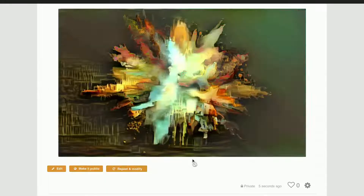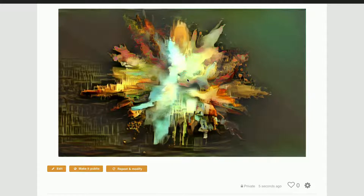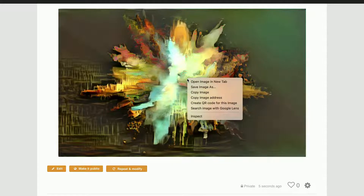And now we have successfully converted an image into an NFT. You will only need to simply right click and save this image.